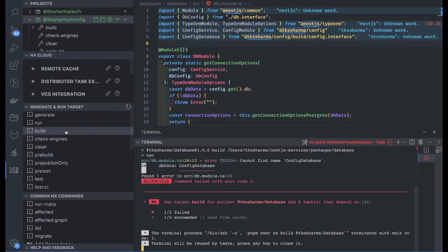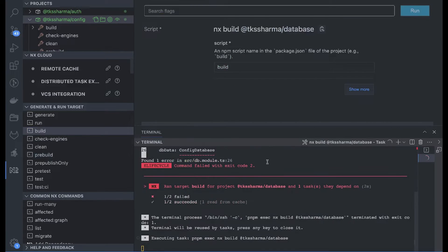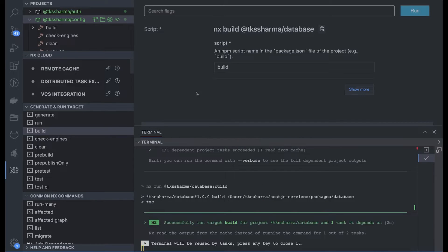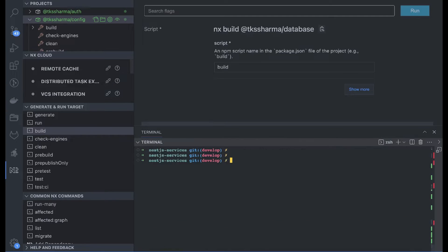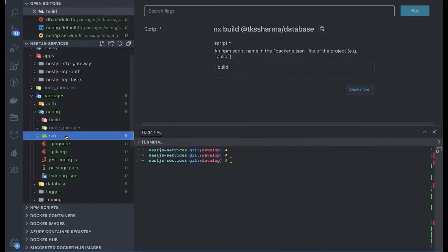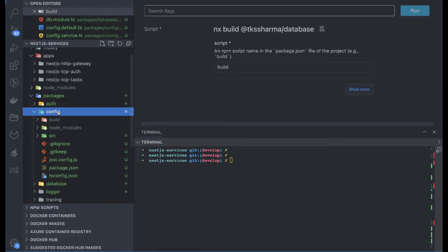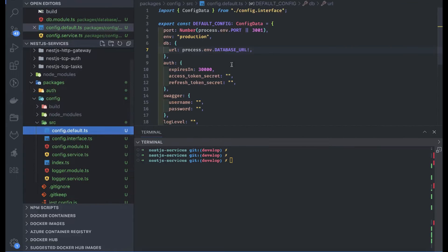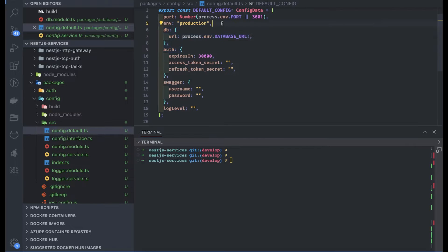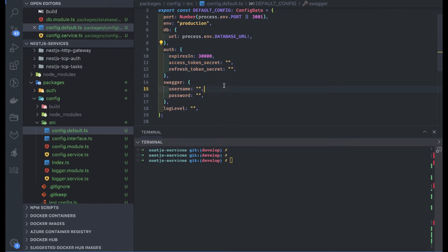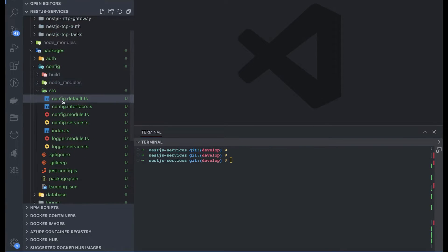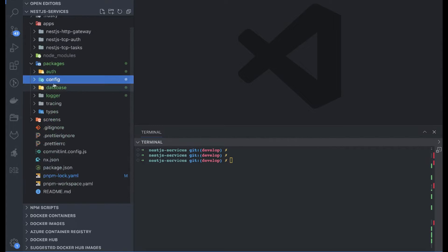Let's import the config database interface and build again. Now we are building the database module — config module is successfully built and working. We have config module and database module. The baseline config looks for: database URL, environment, port, Swagger username/password, log level, and authentication secrets like session token secret and refresh token secret — the basic environment variables for writing a simple CRUD. Config is ready, database is ready.